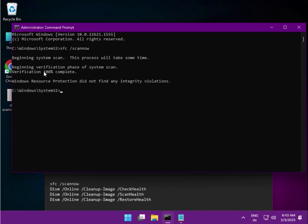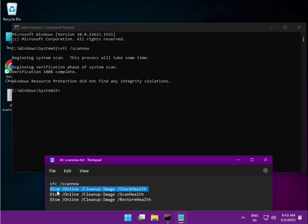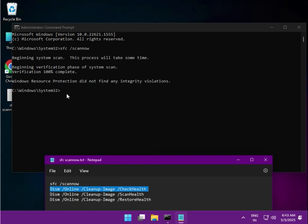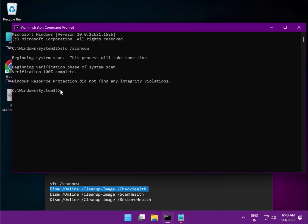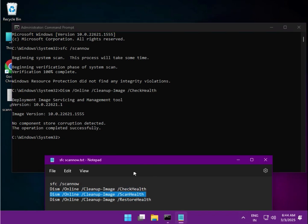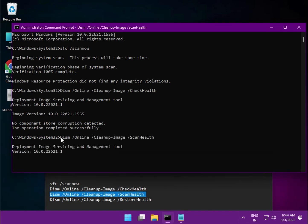So it will complete, then copy the second one and then just right-click it. Okay, then the third one.